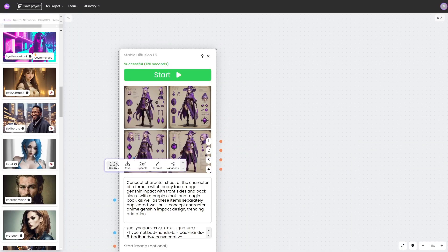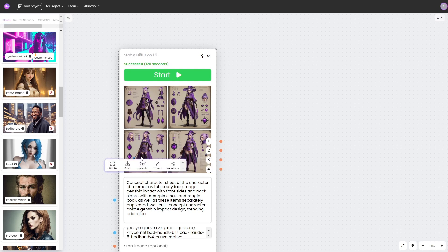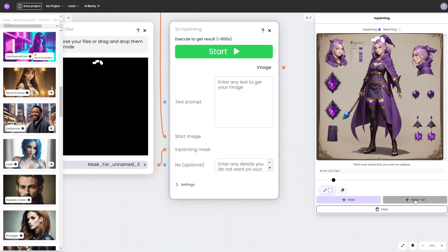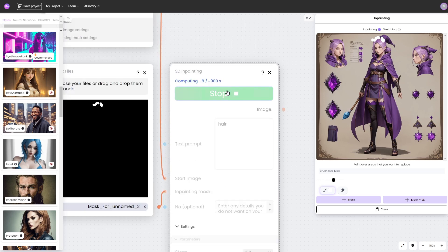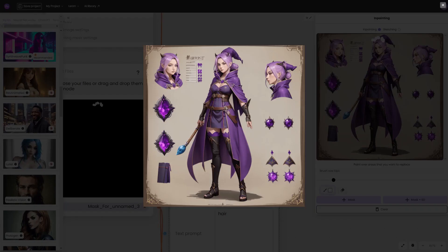If we want to replace an object or an element in the picture — or fix something, as in this case when extra horns on the head appeared — we can use the inpaint function. In the settings we set the size of the brush, then paint over the area of the fragment we want to replace. We activate the creation of a mask in Stable Diffusion and specify exactly what we want to see in place of the corrected area. This is the result we got.